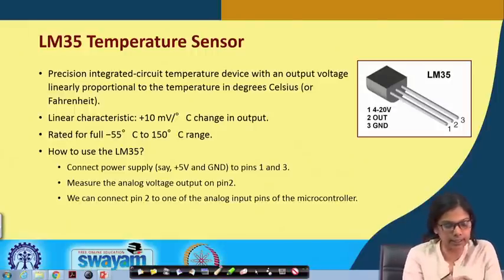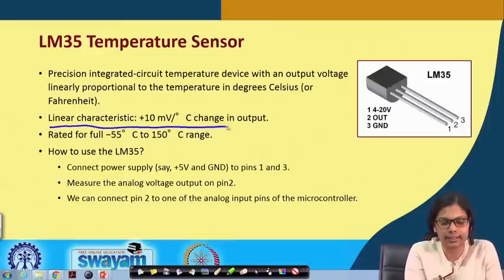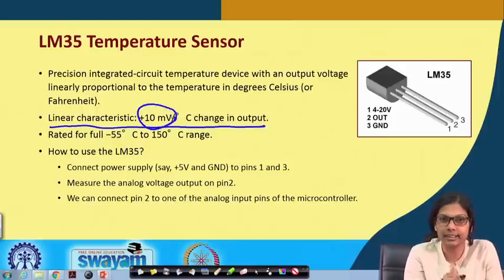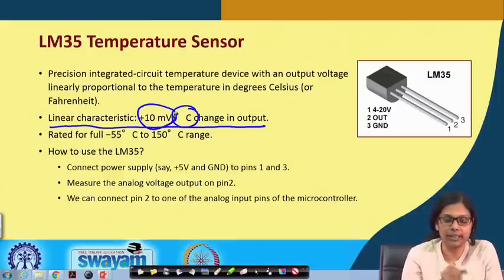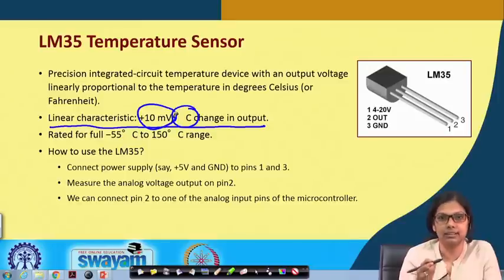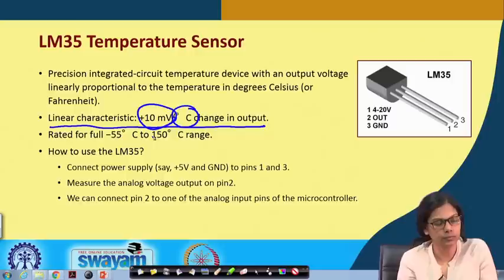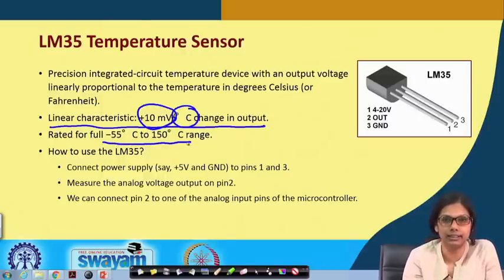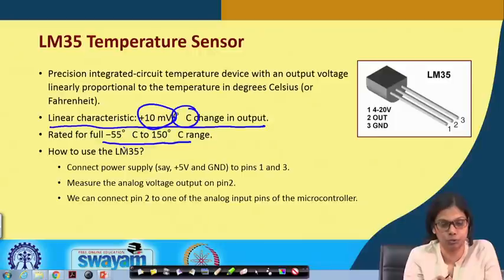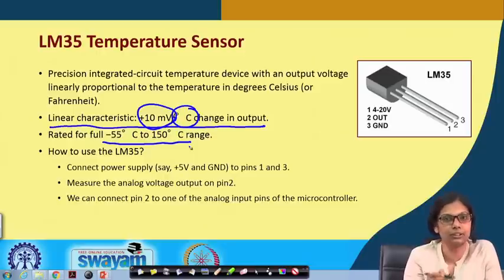The linear characteristics of LM35 are such that with a 10 millivolt change there is a 1 degree Celsius change in the output temperature. So with every 10 millivolt change, there will be a corresponding change of 1 degree centigrade in the output. The full-scale range of this LM35 is minus 55 degree centigrade to 150 degree centigrade. So if the temperature is between minus 55 and plus 150 degree centigrade, this sensor will be able to take that into consideration.